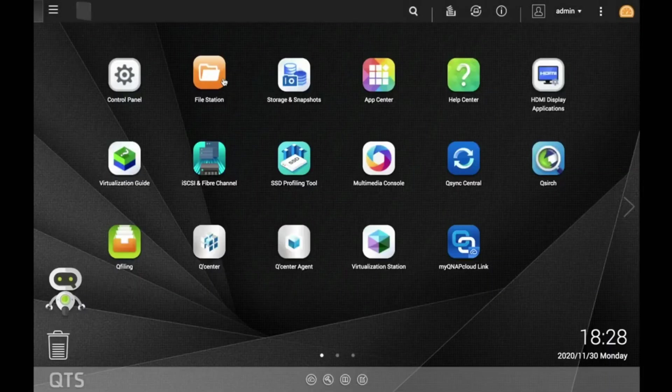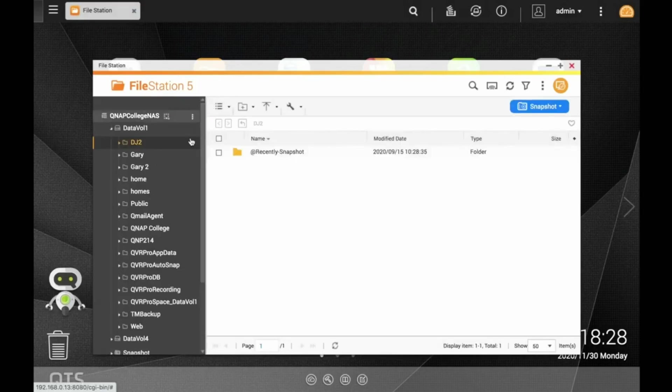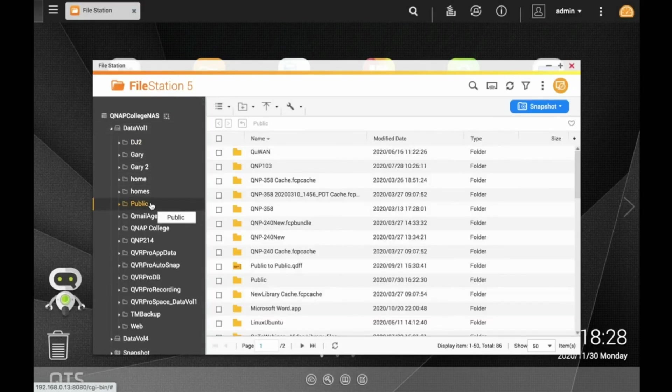To make downloads from FileStation, select your file or files, right click and select download.